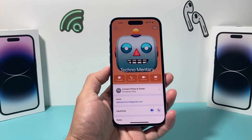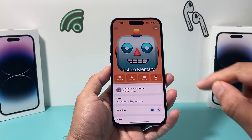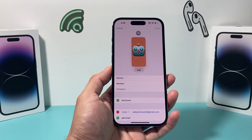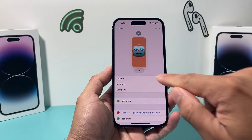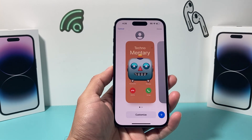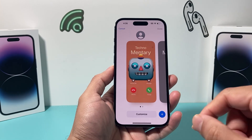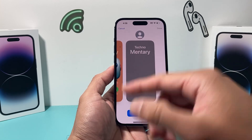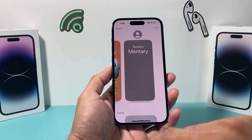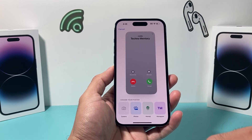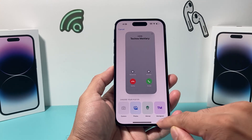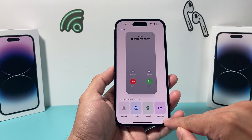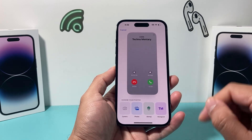Once you click on it, you can start editing it by clicking on the Edit button here. Then you can click on Edit and it gives you multiple options to customize this. You can set up one or multiple, you can create a new one, and then you can choose photos, a Memoji, or even just the initial if you want to keep it simple.